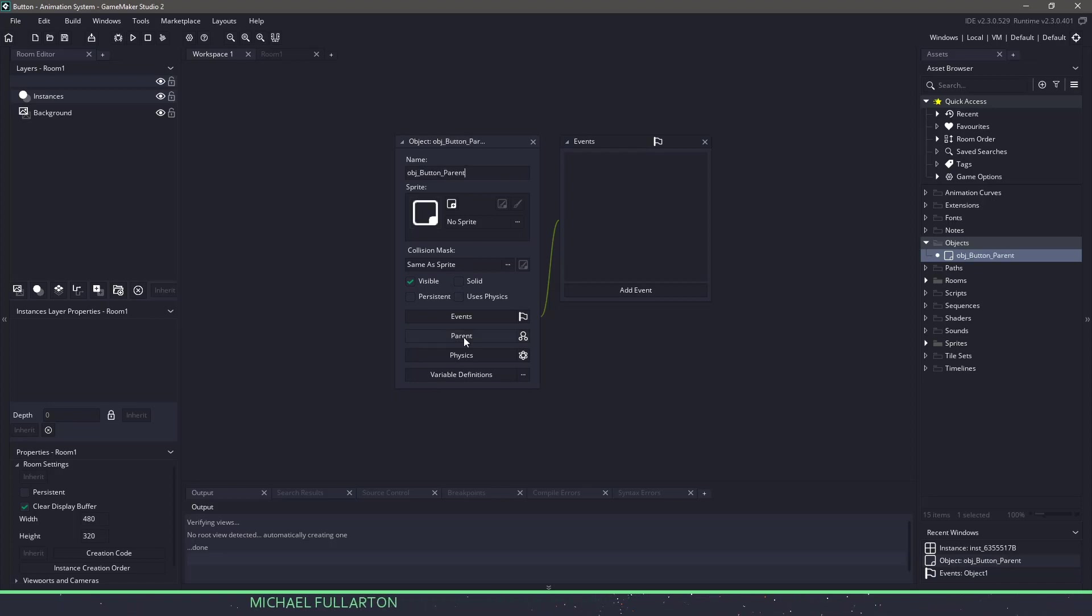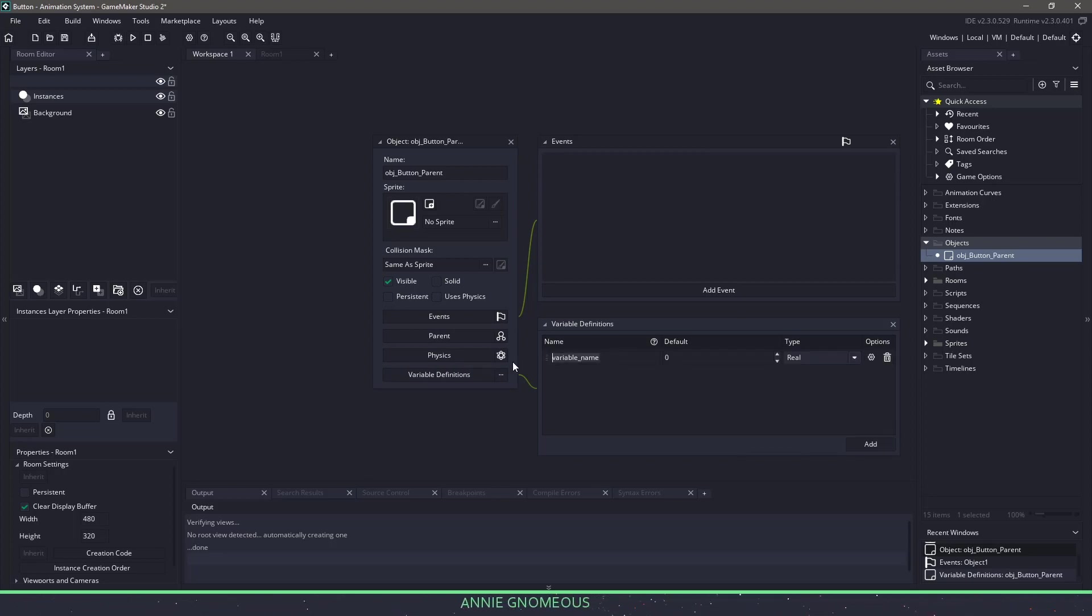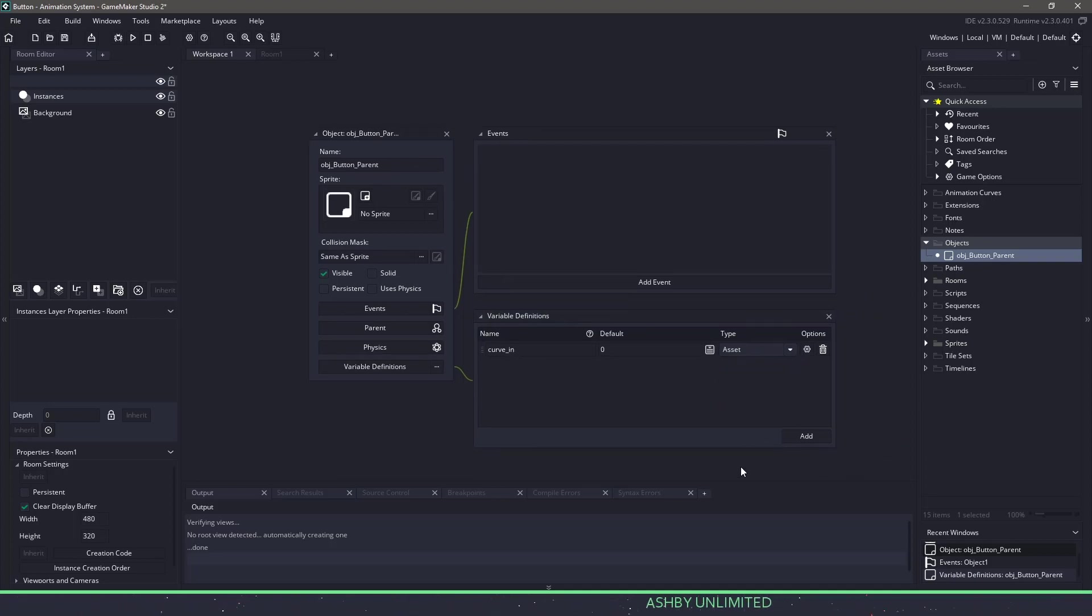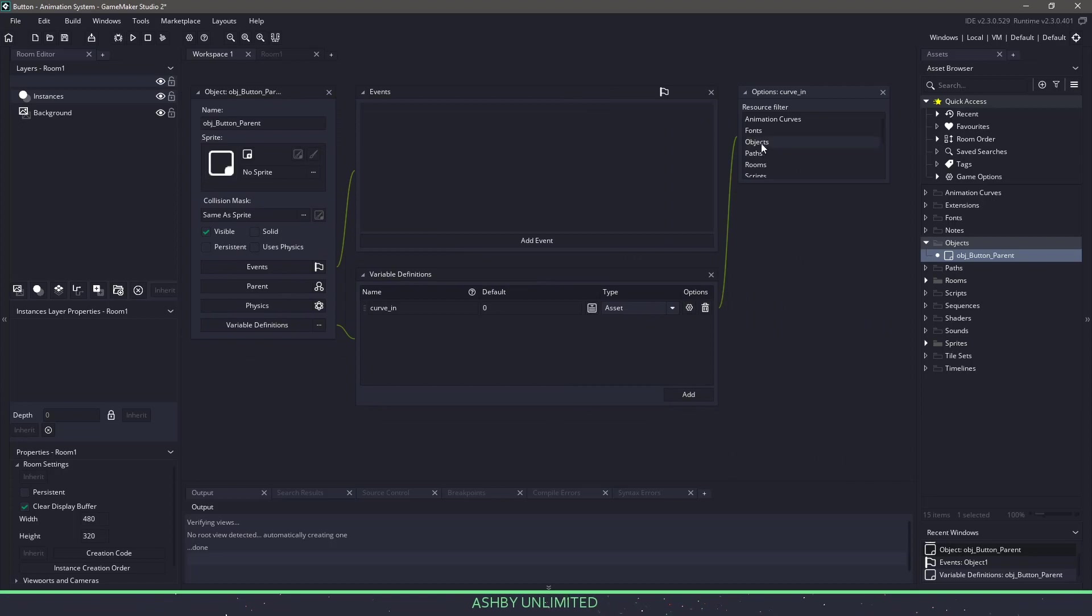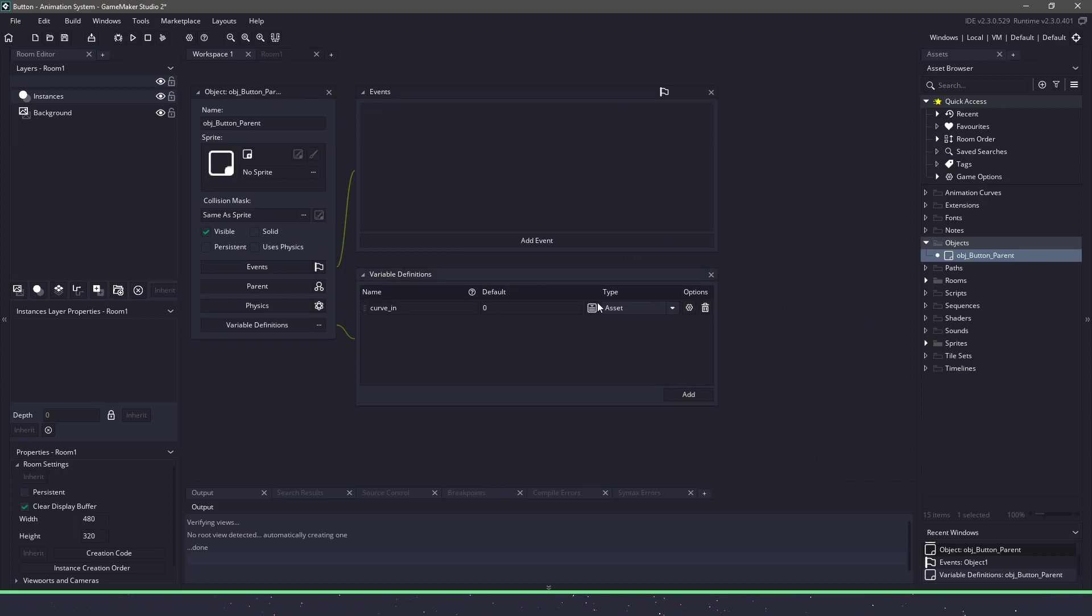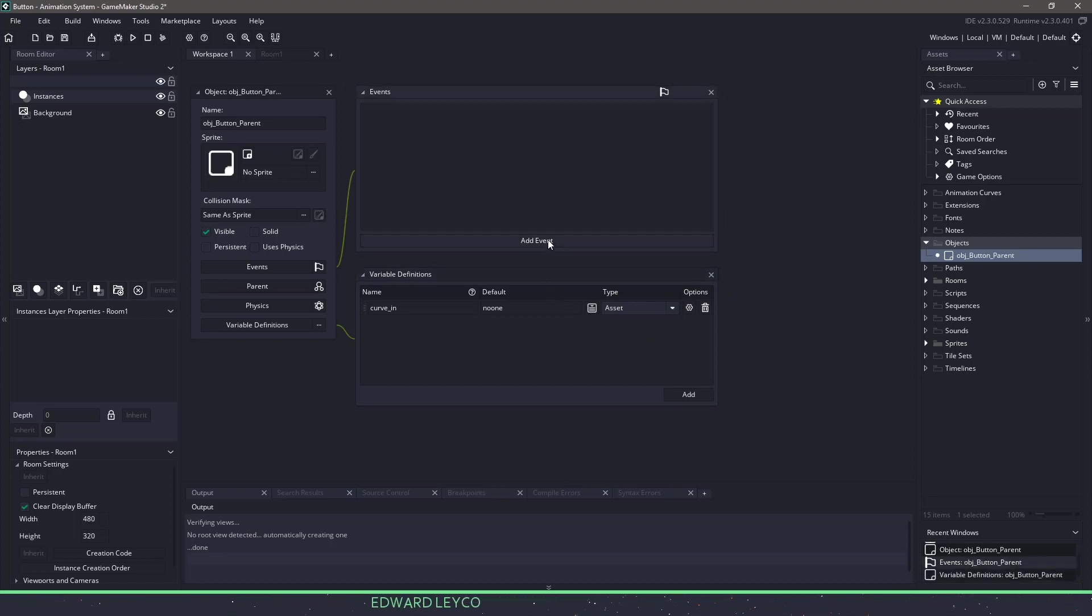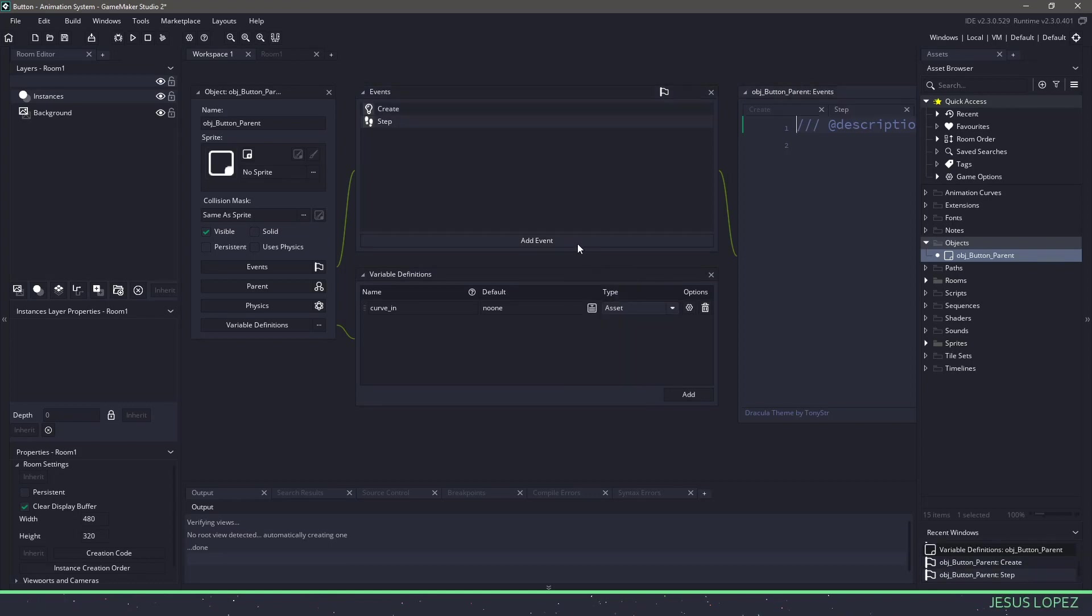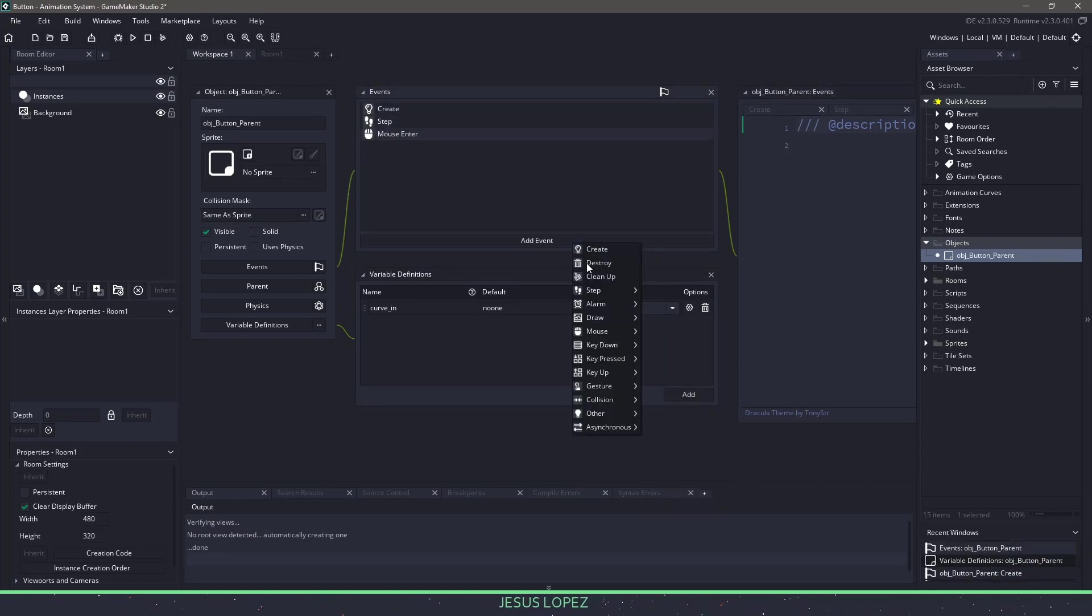And we need a variable definition because we want to be able to change this on the fly. The first variable that we're going to be using is curve_in. I'm going to make sure that it is set to assets. And then I'm going to say that we can only use animation curves and then set the default to none. The next thing I want to do is add a couple events. We need a create, we need a step event, mouse in, and then mouse leave.